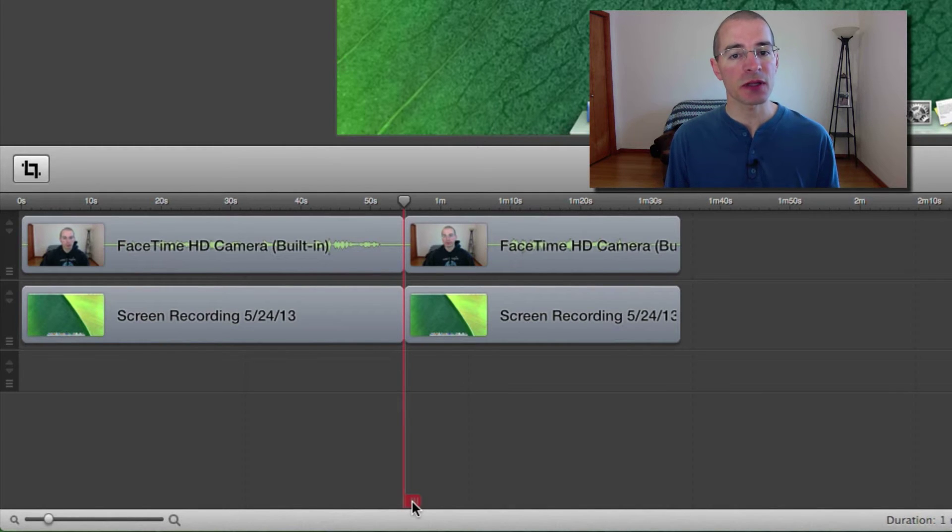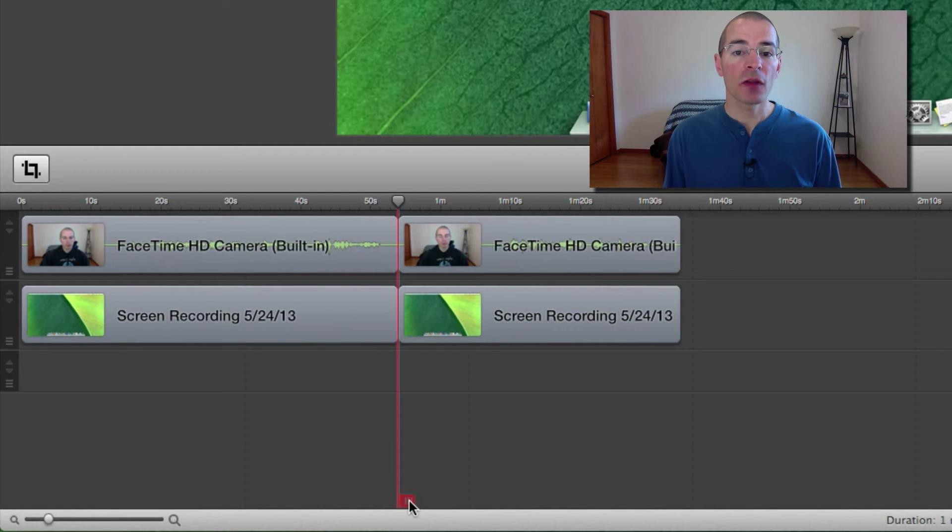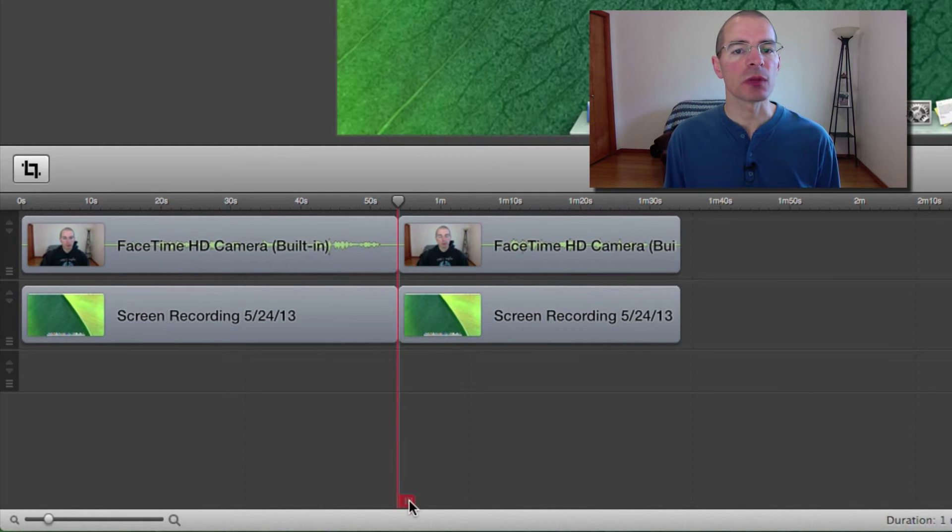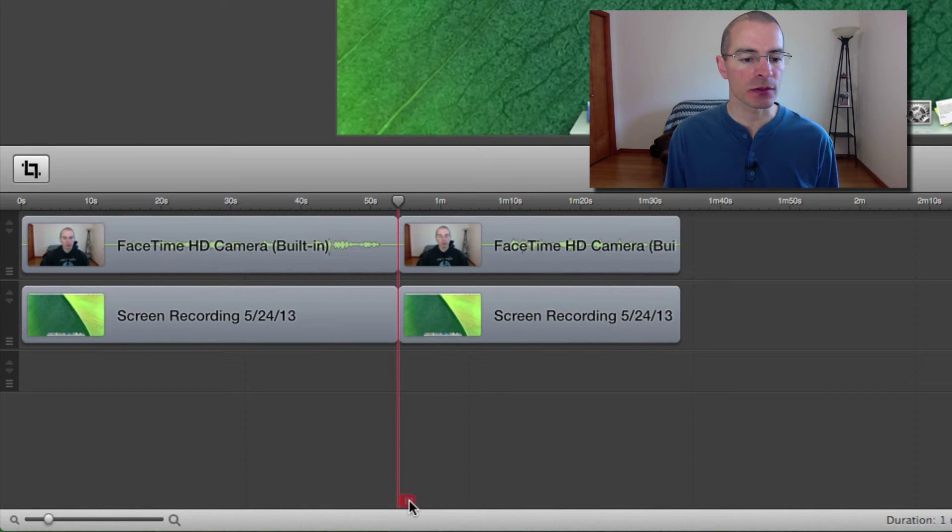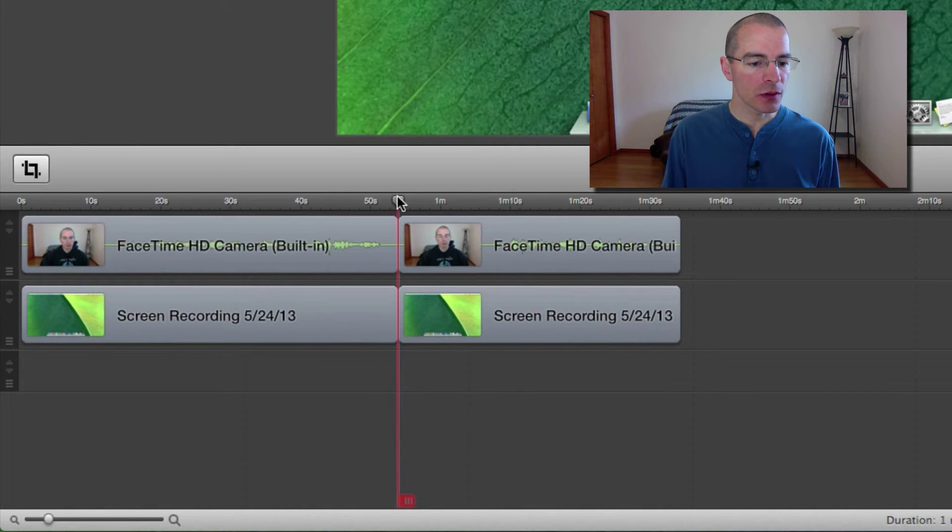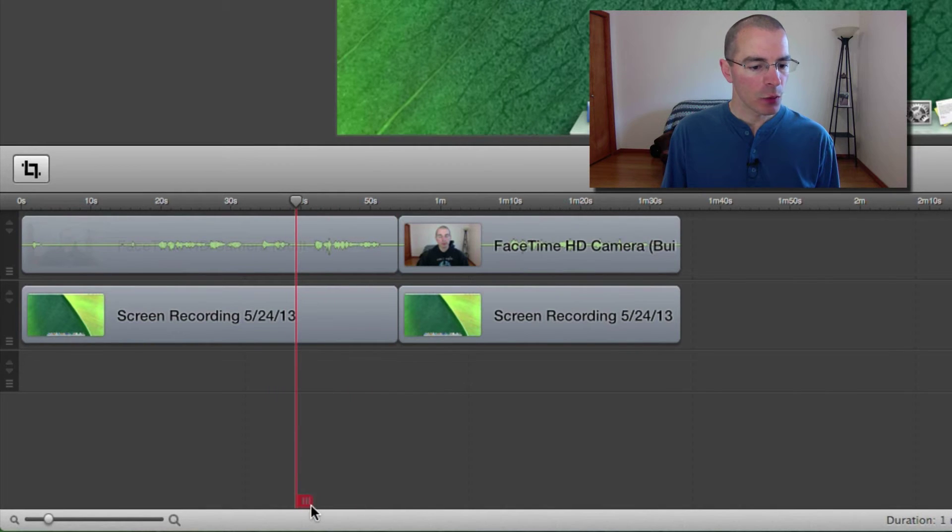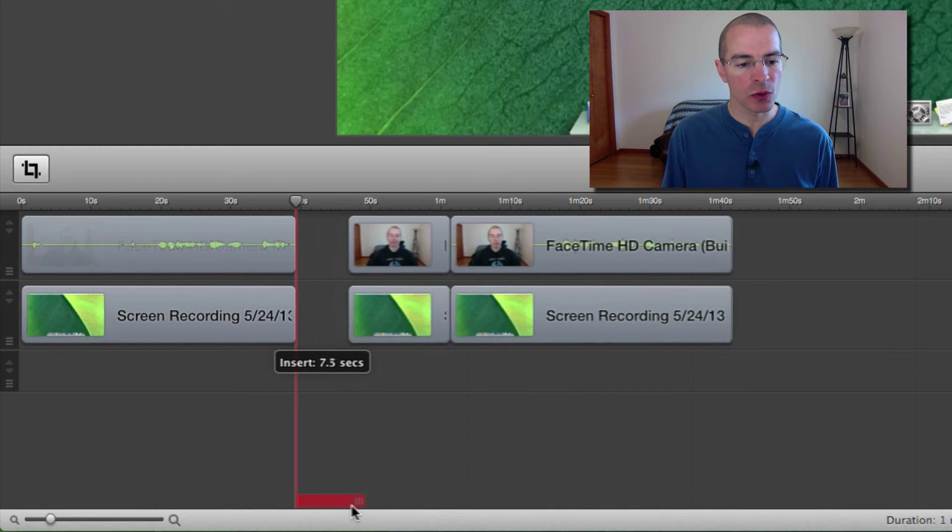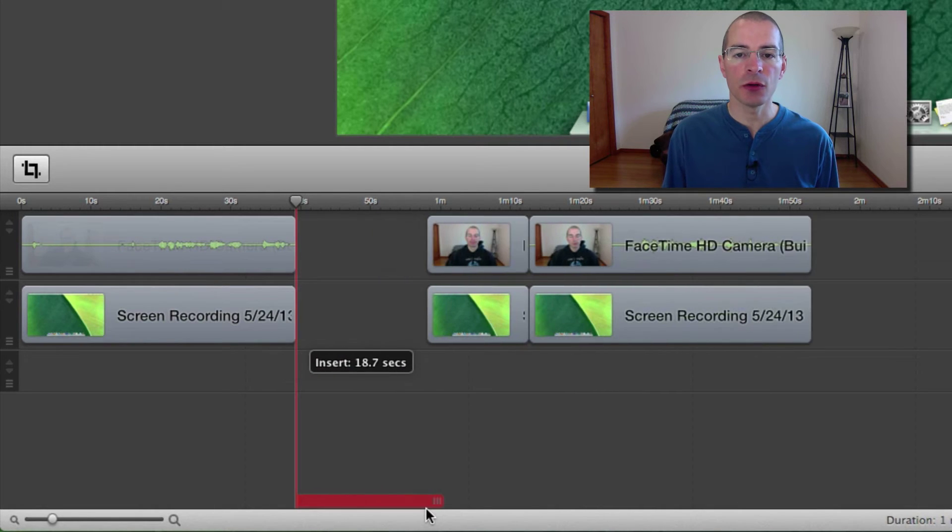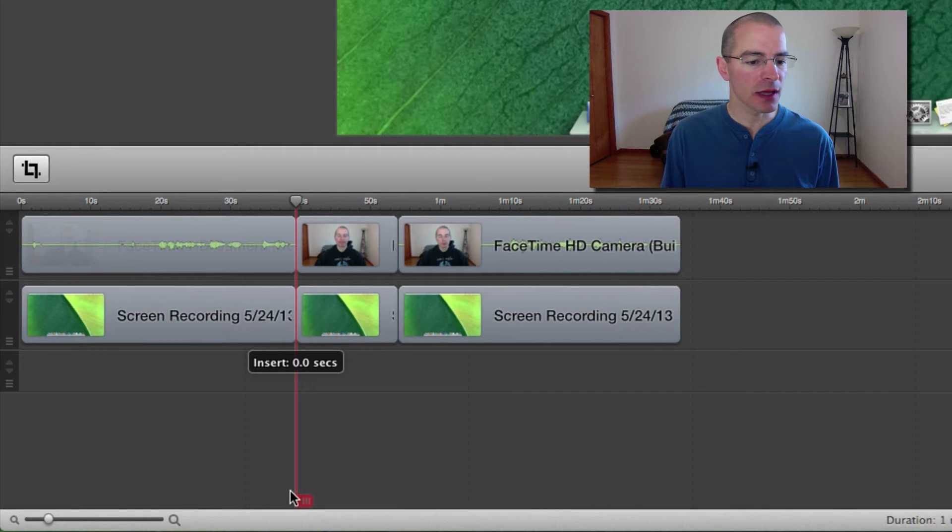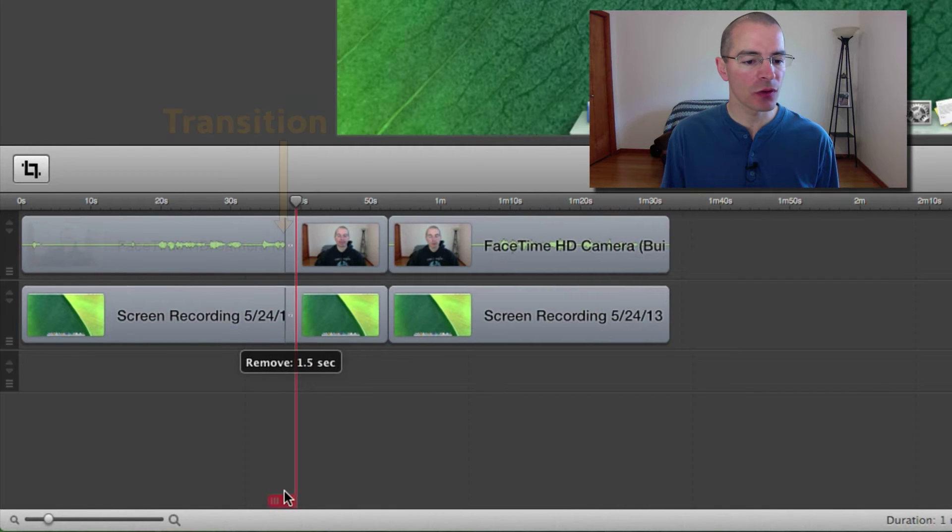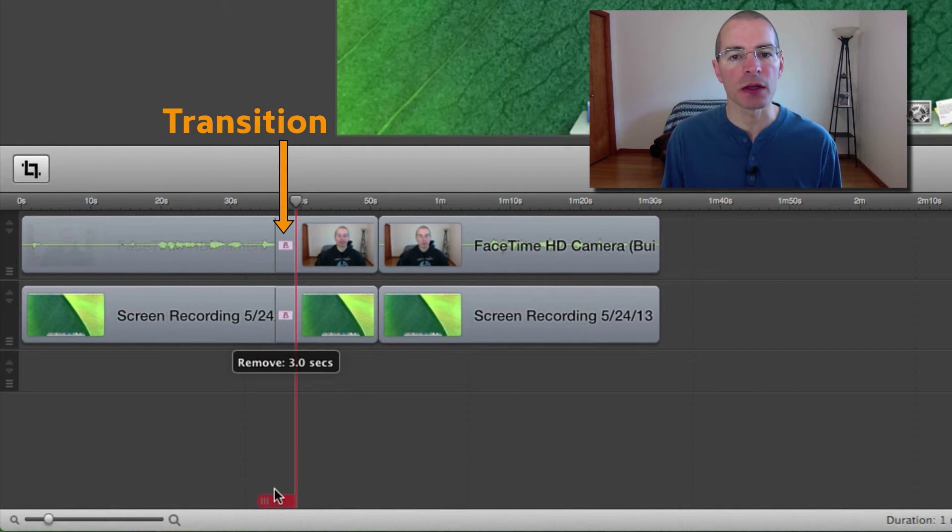The only exception to this is if a clip is locked. The other thing you can do with the scrubber when splitting clips is to create a gap or to create a transition. You do this by clicking and dragging to the right to create a gap. And if you drag it to the left, it'll overlap those clips and automatically create a transition.